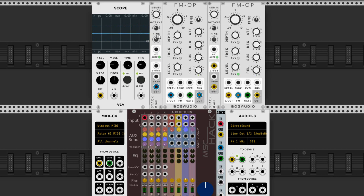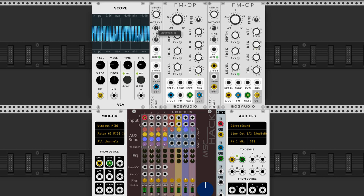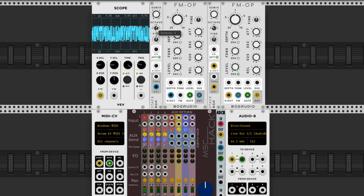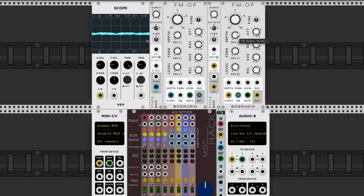Right away you can hear that that may be a musically useful tone color. At the moment, these two oscillators are at the same frequency. What happens if we leave this one low and bring this one up high? Let's try that.